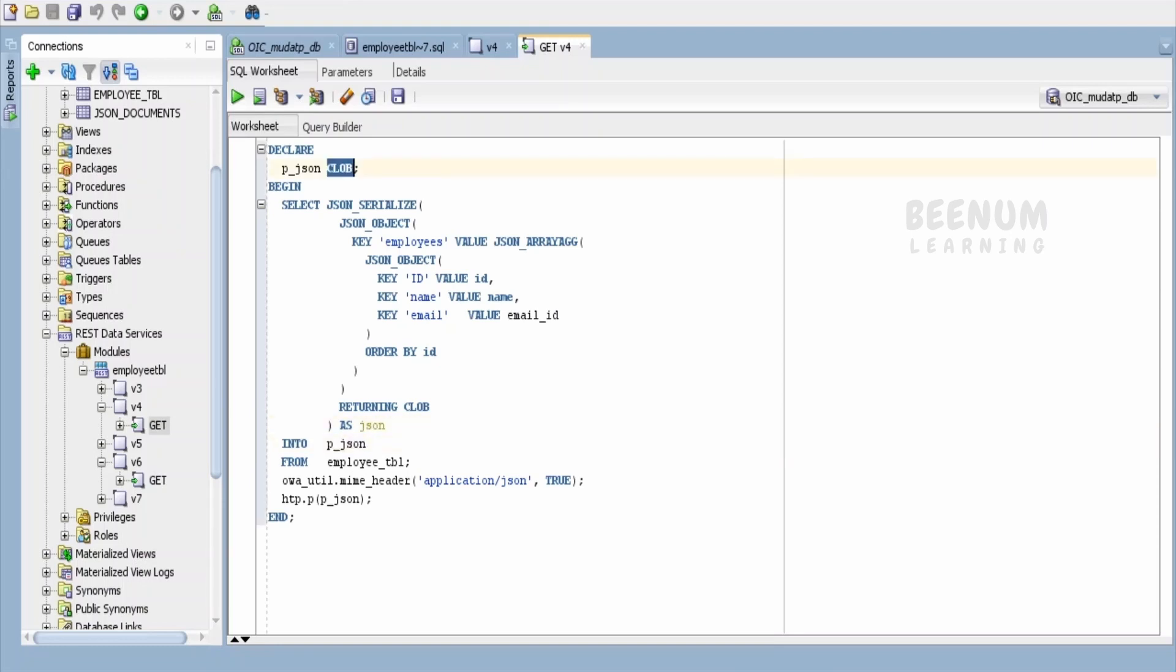pjson is of type CLOB over here. So I am serializing and assigning this to the CLOB. I am returning the CLOB over here so that I can map over here from the employees table. This is one of the advanced or latest JSON object data types which is available in the Oracle database.